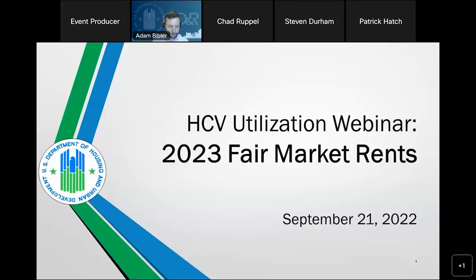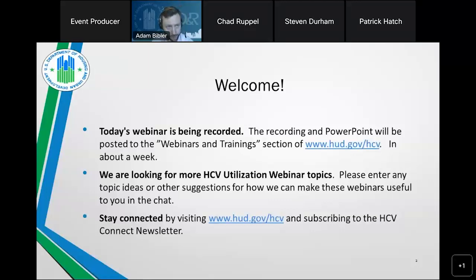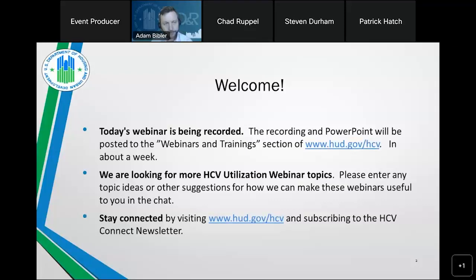Before we get into today's presentation, a little quick housekeeping. The webinar will be recorded as we usually do, and it will be available on our website at www.hud.gov/HCV. The associated PowerPoint will be available as well — look for those in about a week's time. We are interested in hearing from you and how we could best help you find efficiencies and maximize your HCV programs, so please enter topic suggestions in the chat feature.